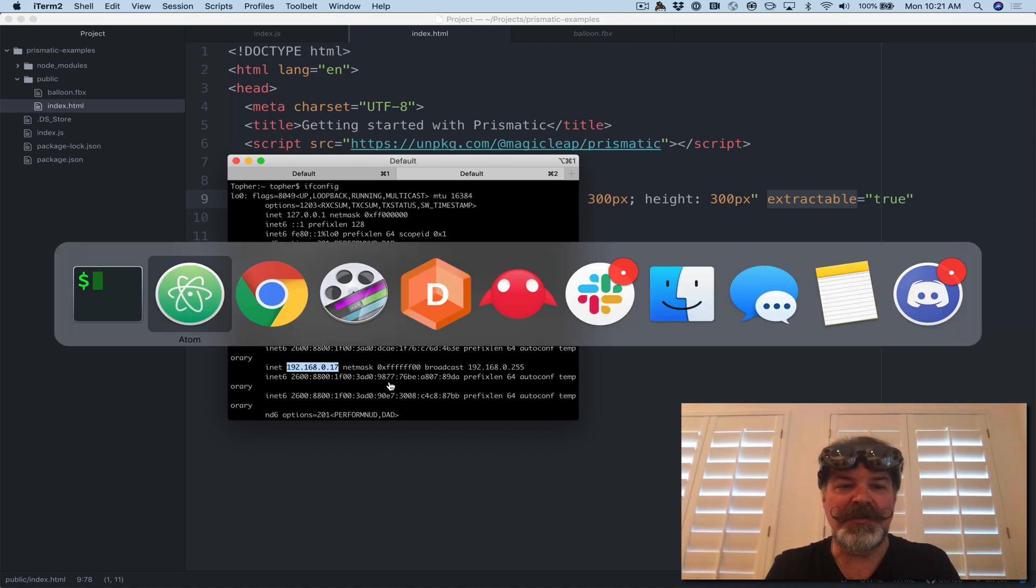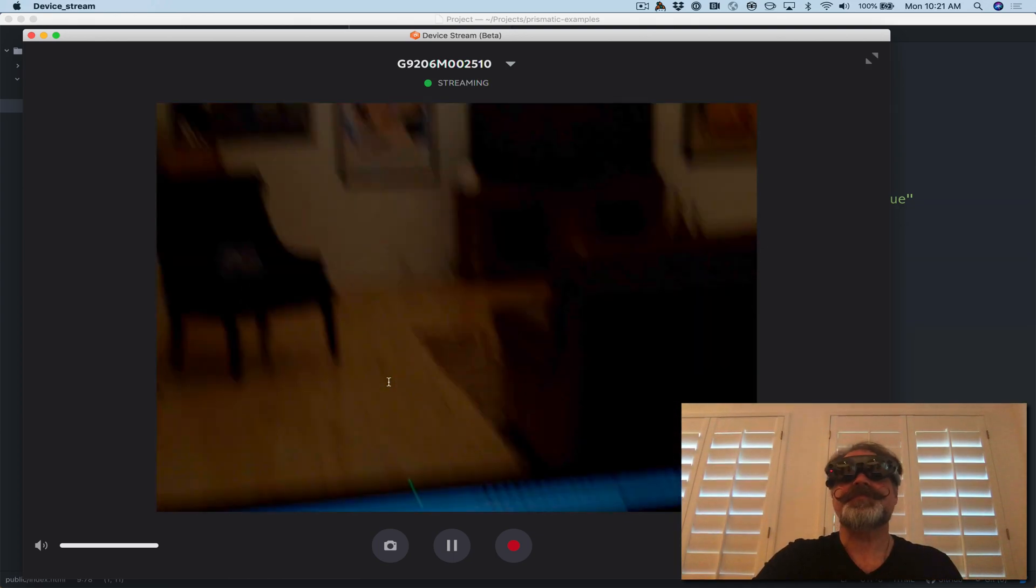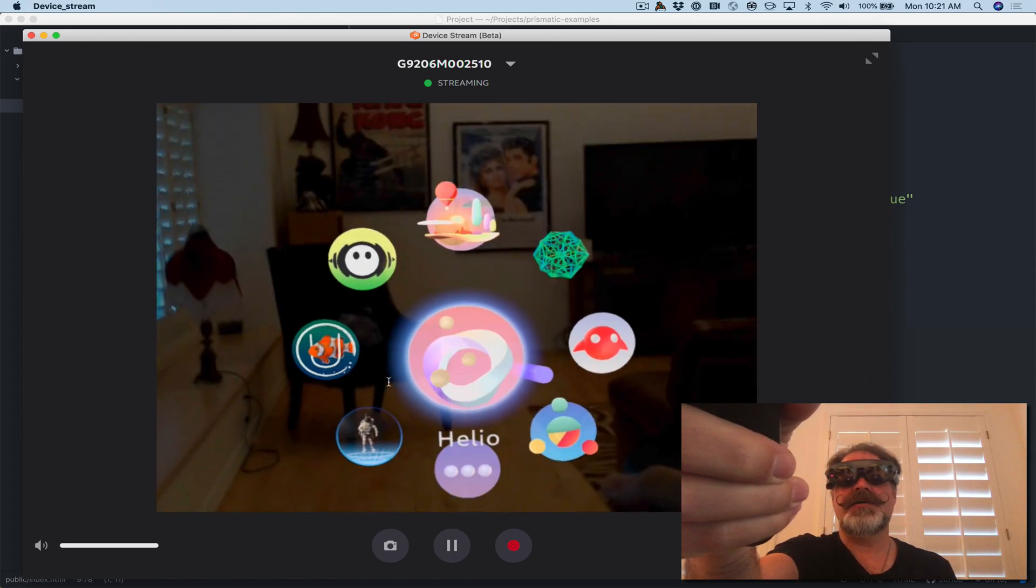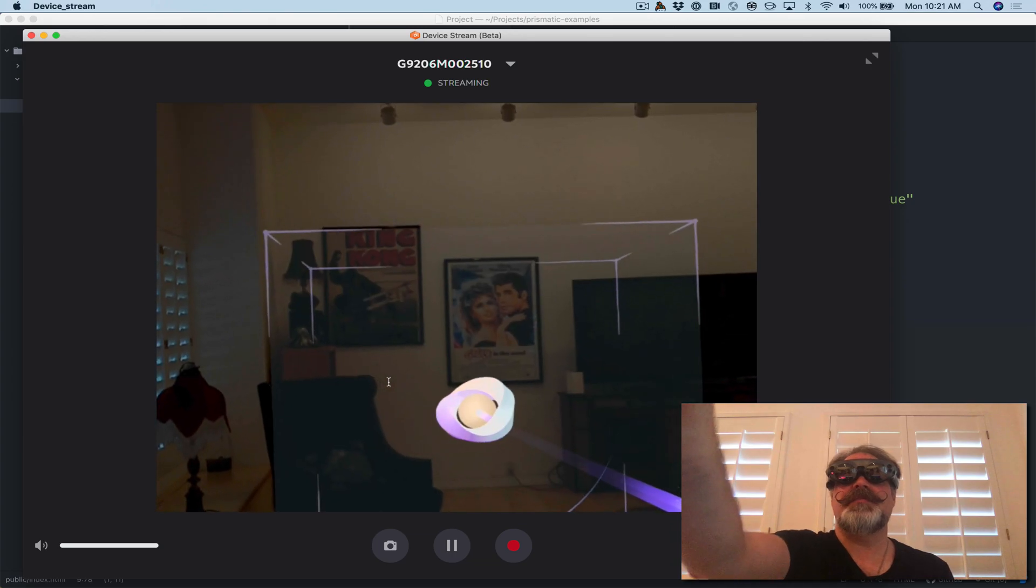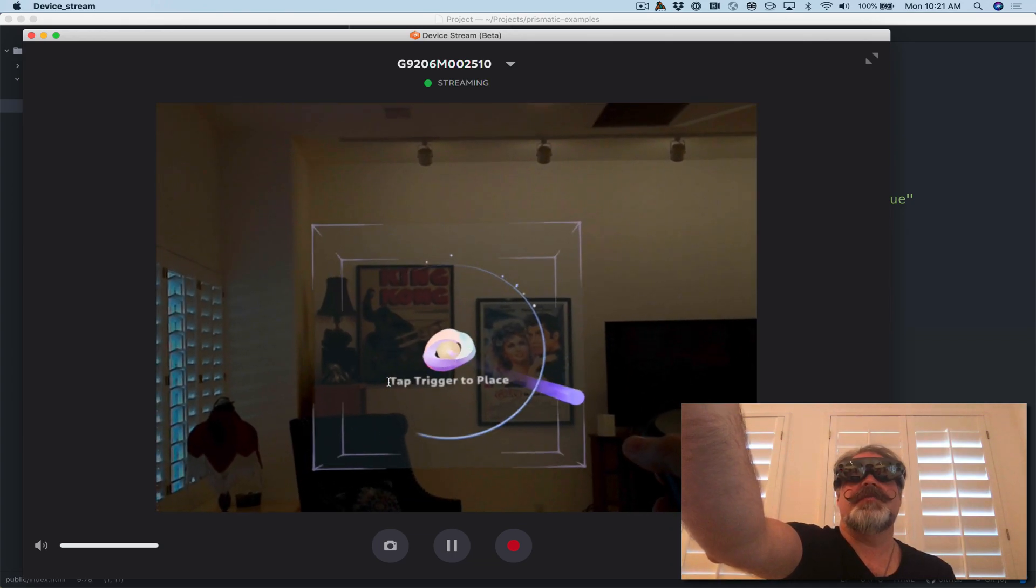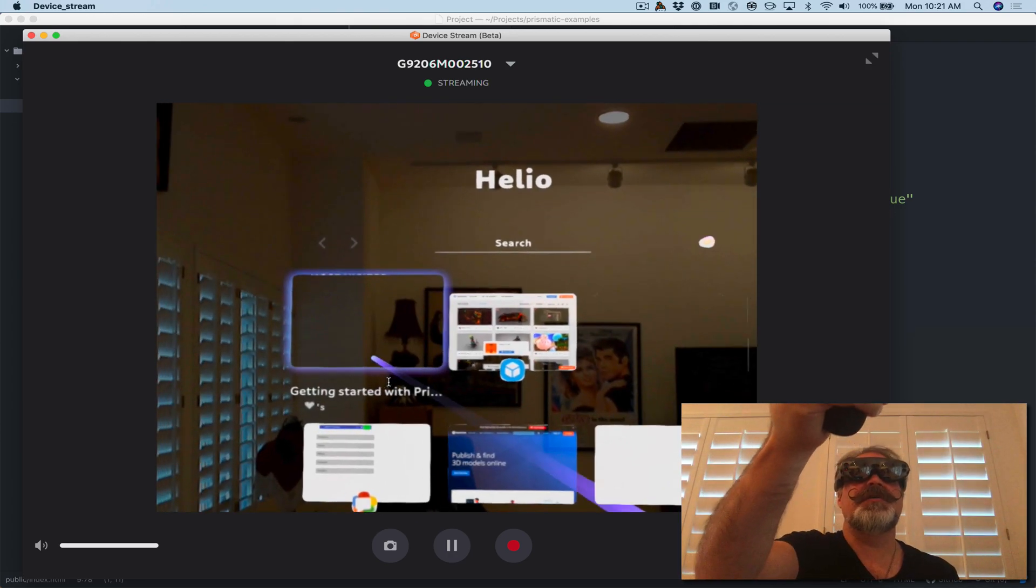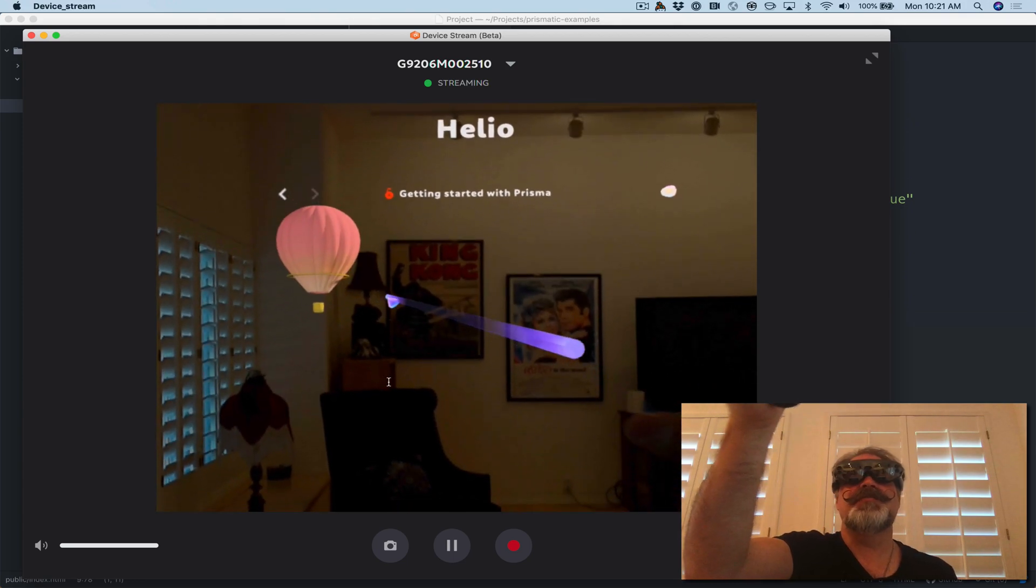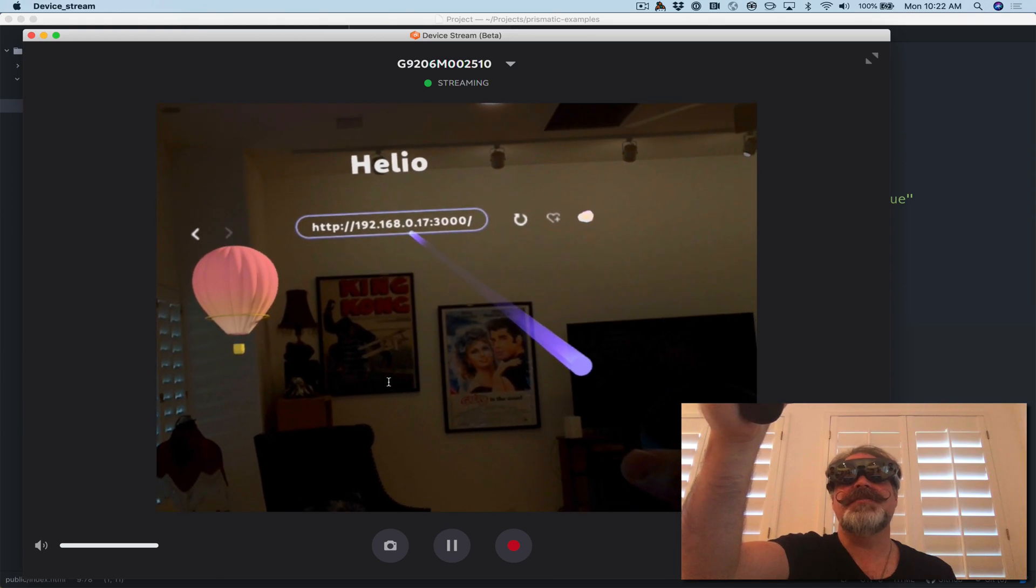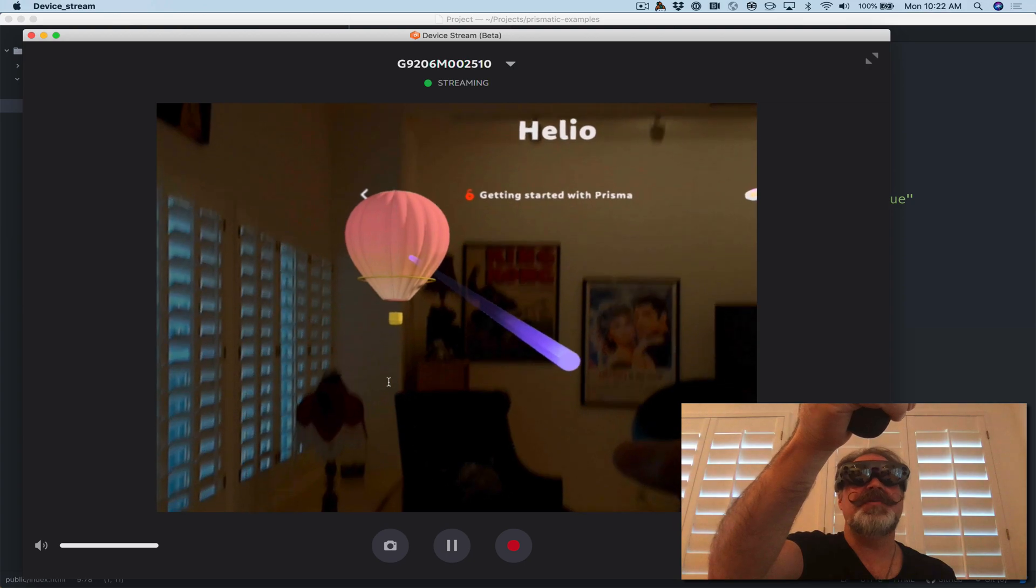So then all we need to do is open the Helio browser. So if I do this, get my menu, I'm going to say run Helio. It'll let me put it out here in my room. So that's my web browser. And these are like my pages I've been to, but if we go to this last one I was just at, this is my web page. So look at my 192.0.17 port 3000 and there's my balloon.fbx.